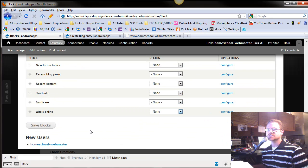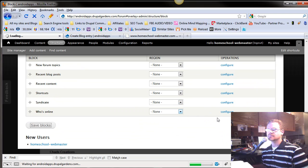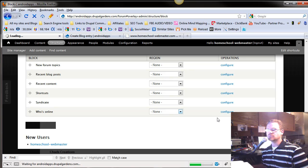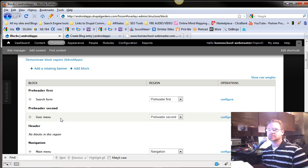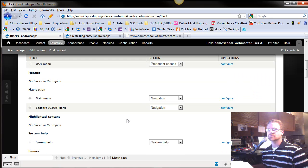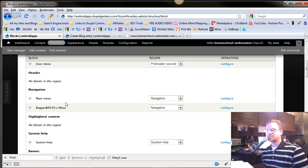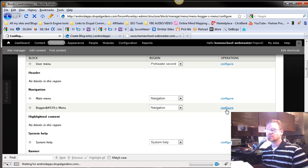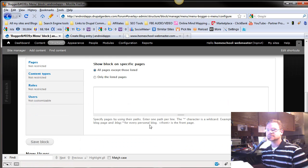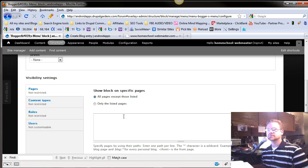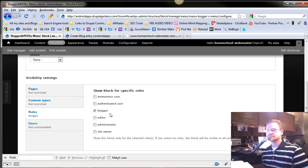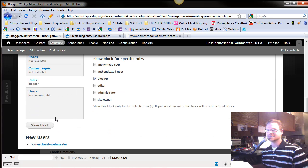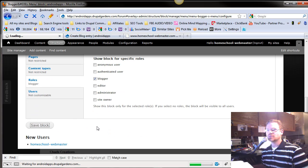We're going to push save block, all these blocks here. And when we go back up to navigation, notice it's in with the main menu. And also there's a blogger menu. But we're going to configure it so that it only is viewed by bloggers. This is kind of fun. Save the block.